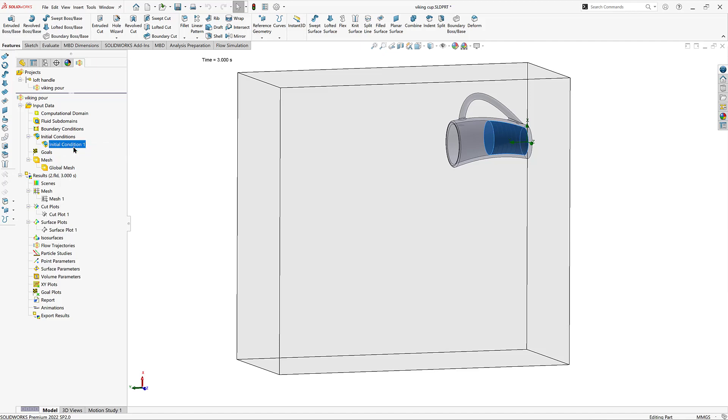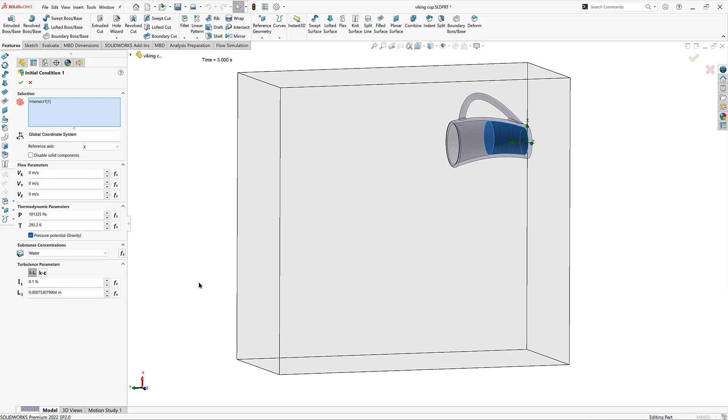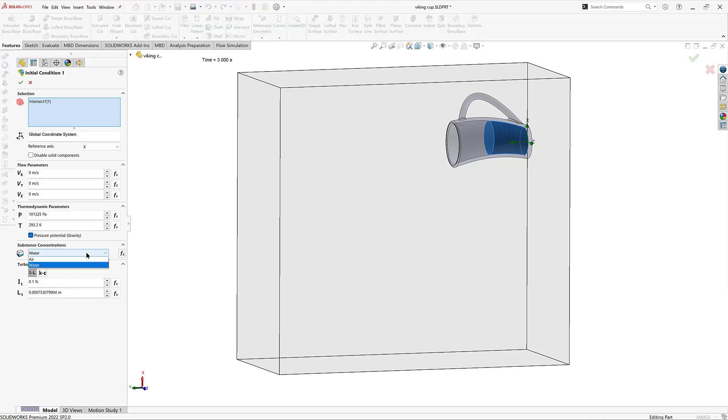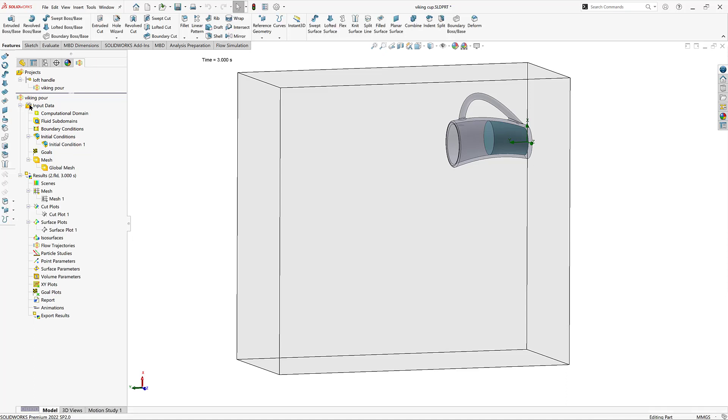Now as an initial condition, similar to a fluid subdomain, you can specify these particular solid bodies being a certain gas or liquid that you define in your model. Whatever is in the initial conditions. This is kind of a sanity check saying yes, this body is indeed water. And my solid bodies were already defined for the cup.